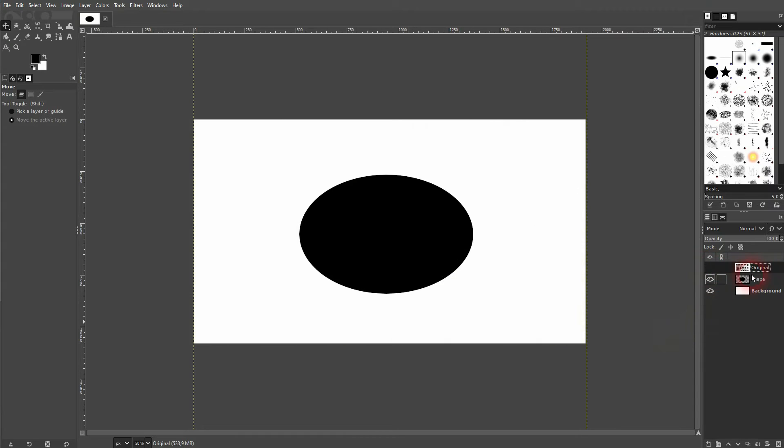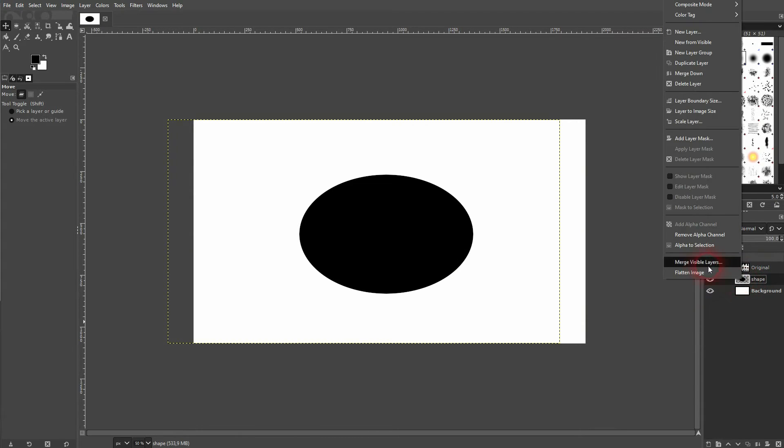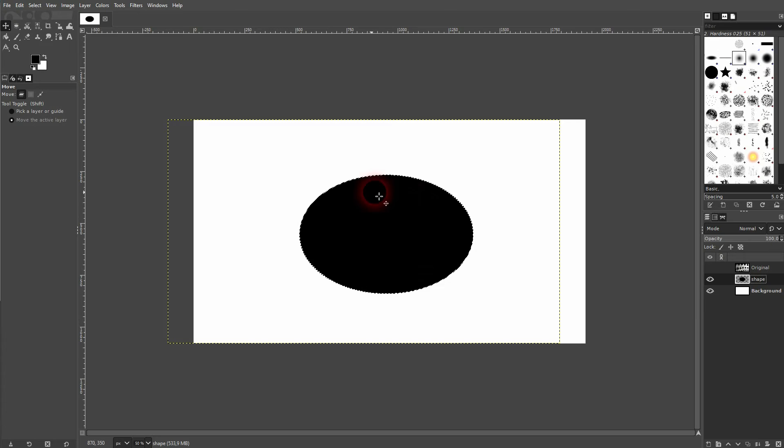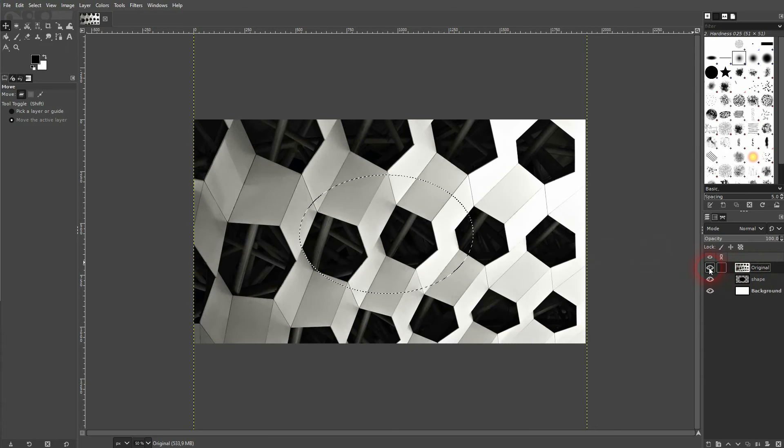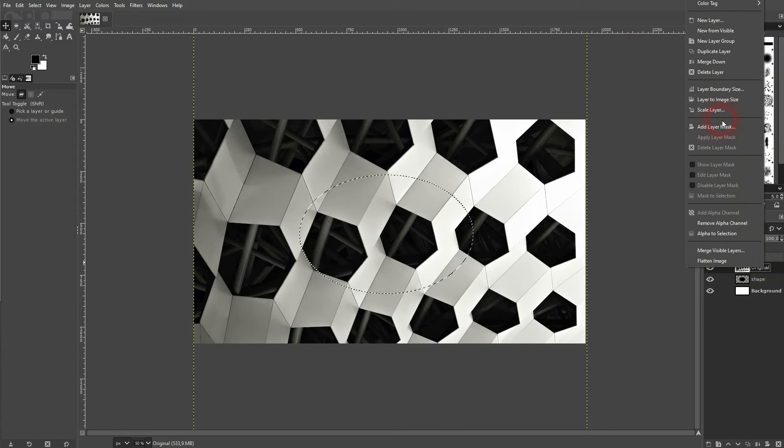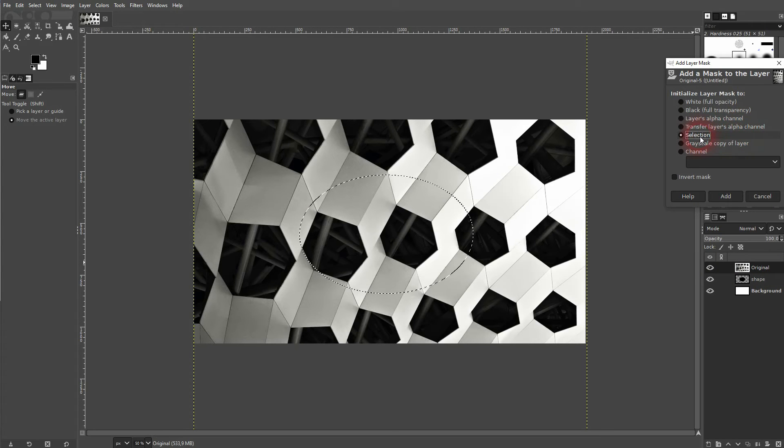me make the image invisible, and then I right click on the shape layer right here. Afterwards, I use Alpha to Selection, which is going to select the shape. Let me make the image visible again. And now I right click here and use Add Layer Mask. Now set it to Selection and click on Add.